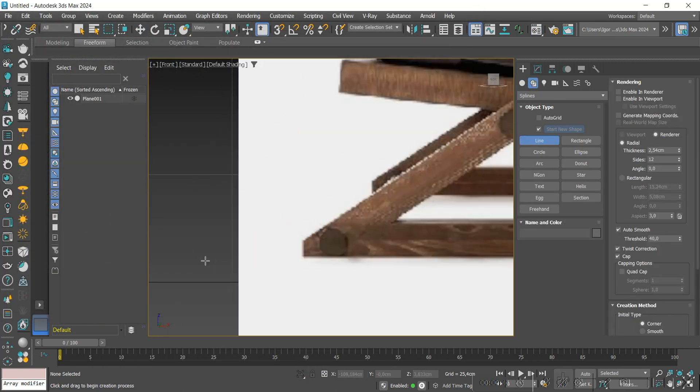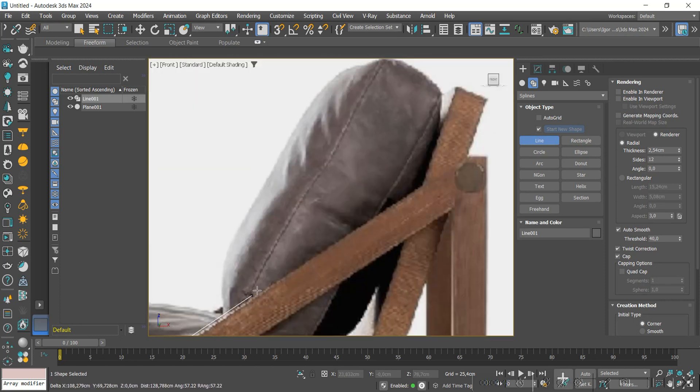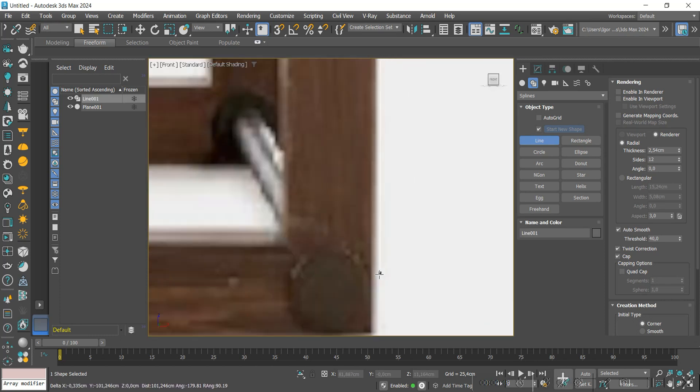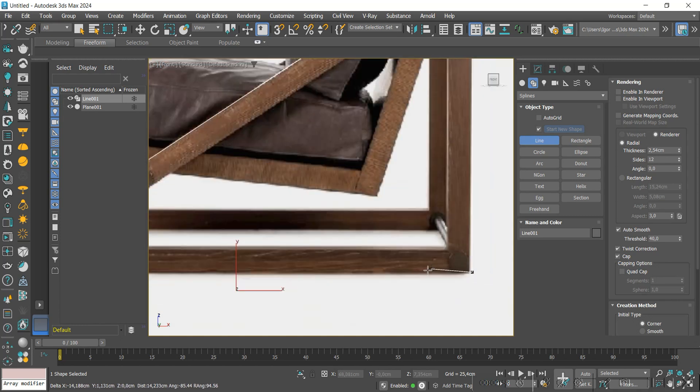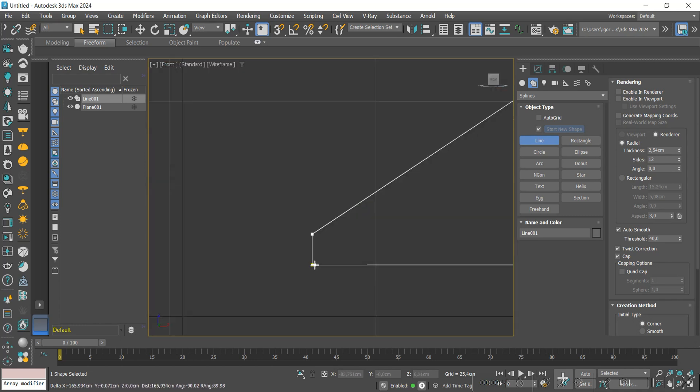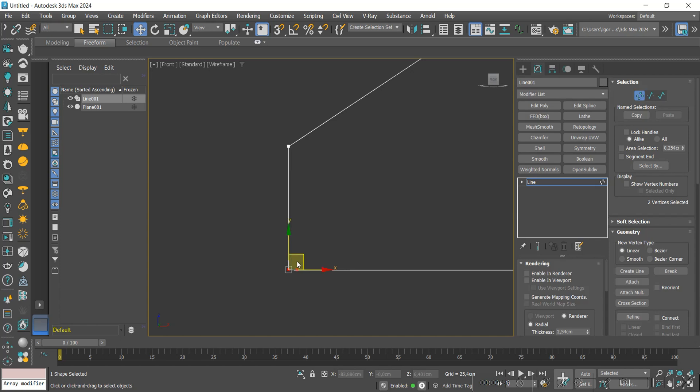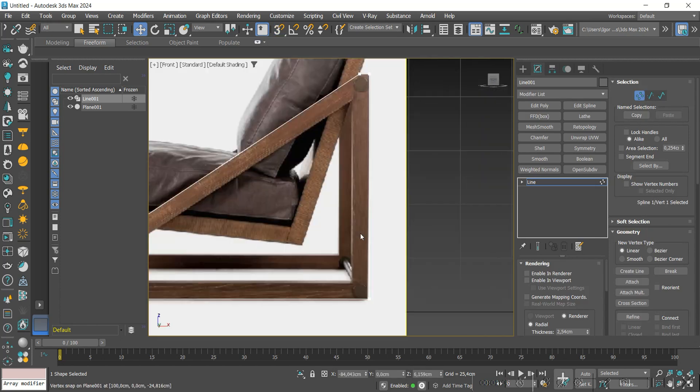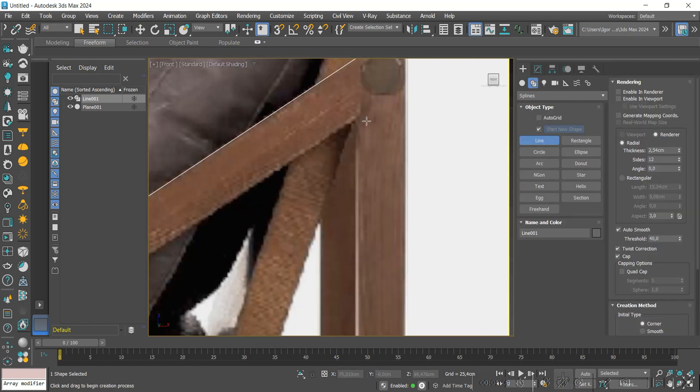Let's start with a line to create the outline of this piece of wood. I will align at the bottom part with the snap. And again with the line, we will create the middle outline.